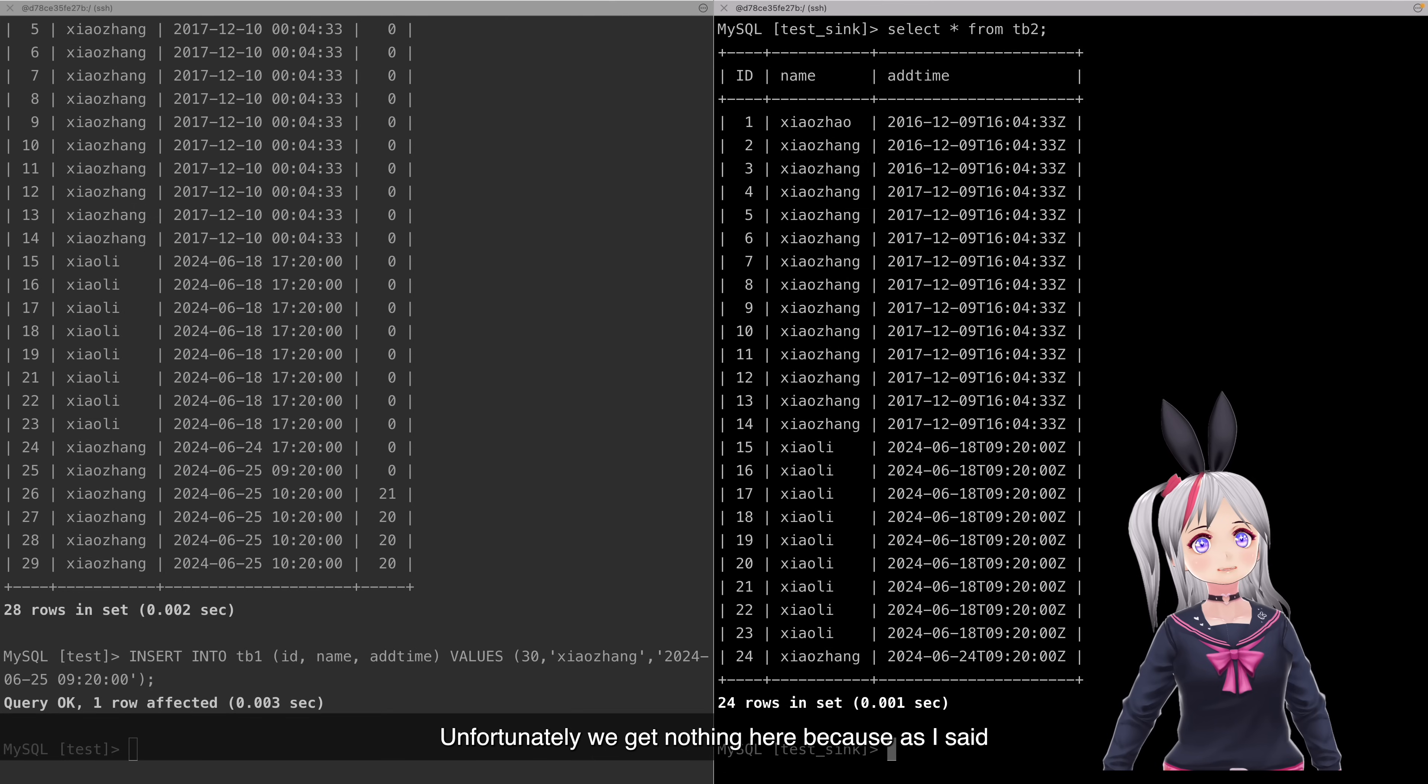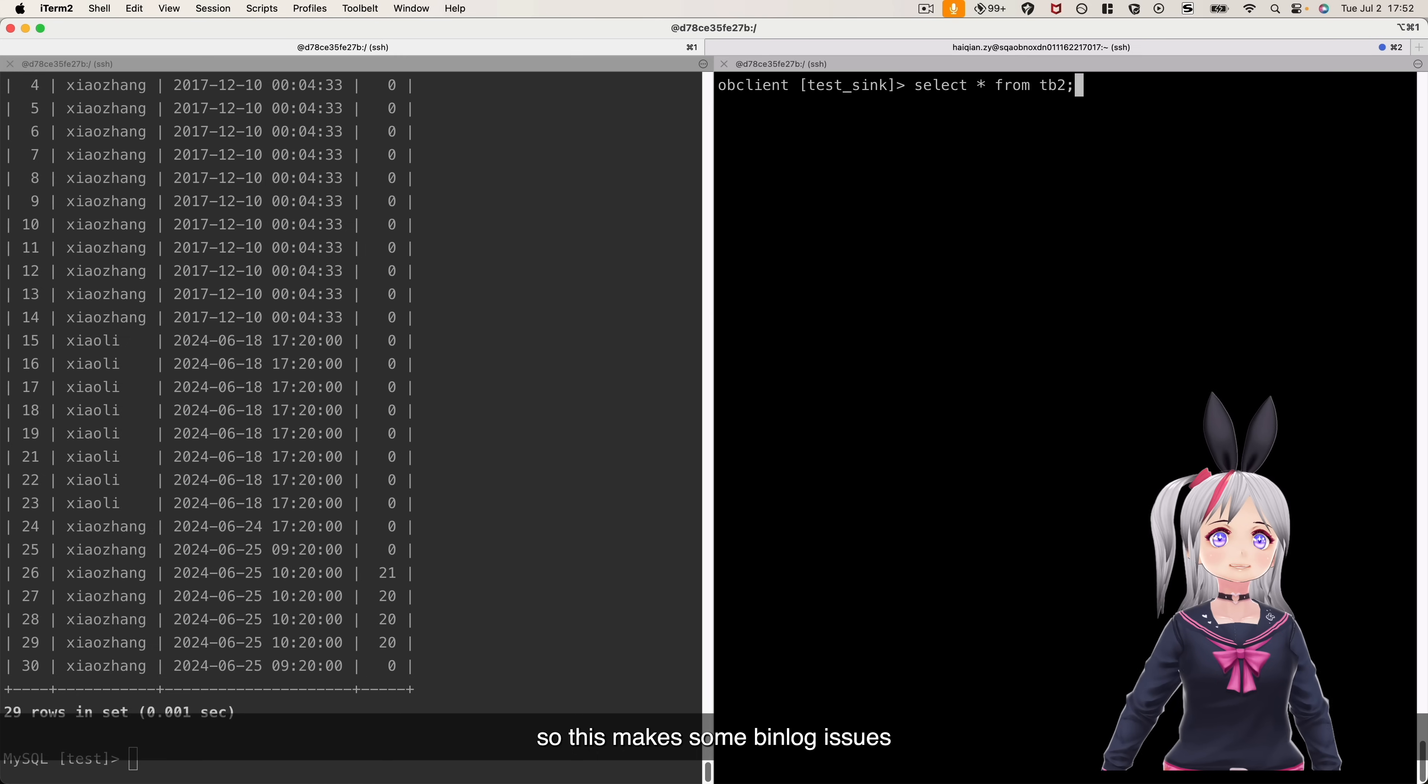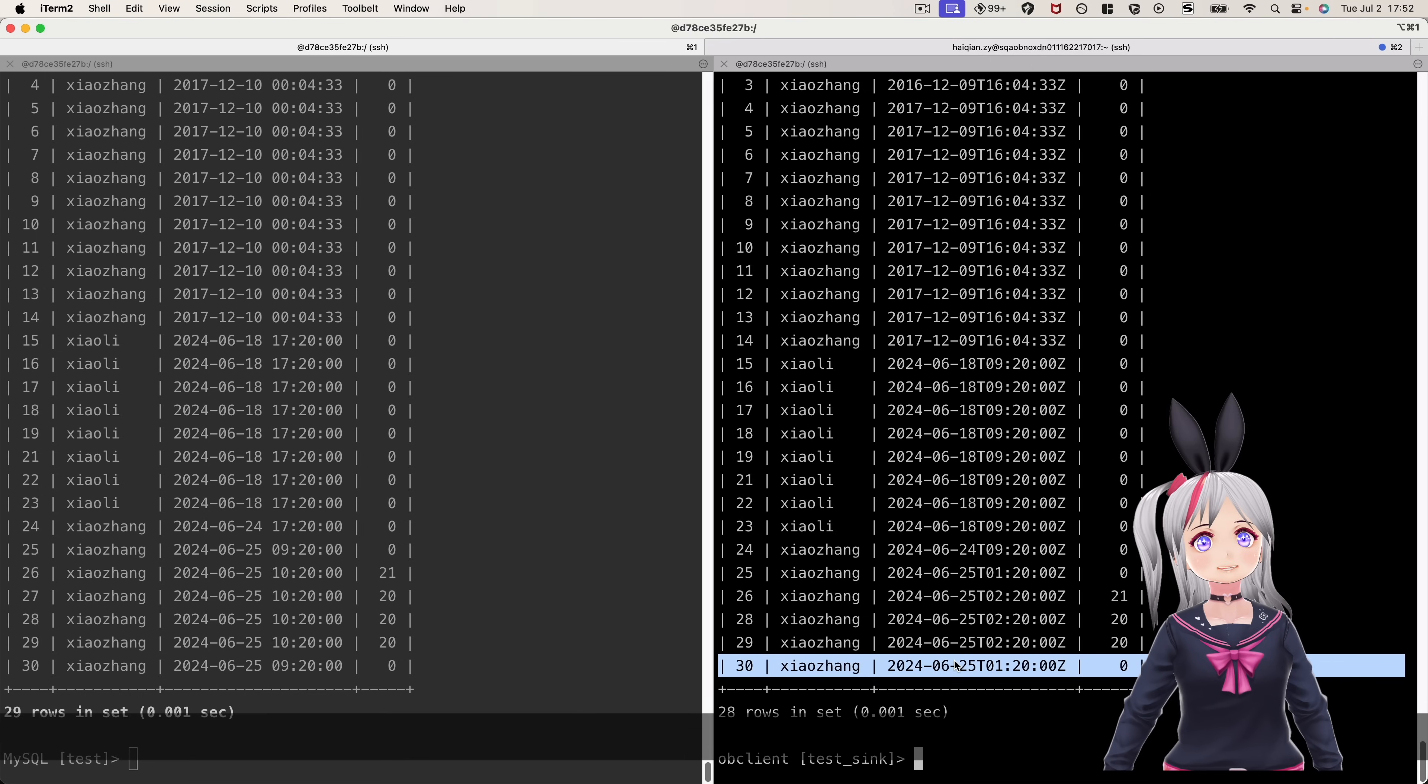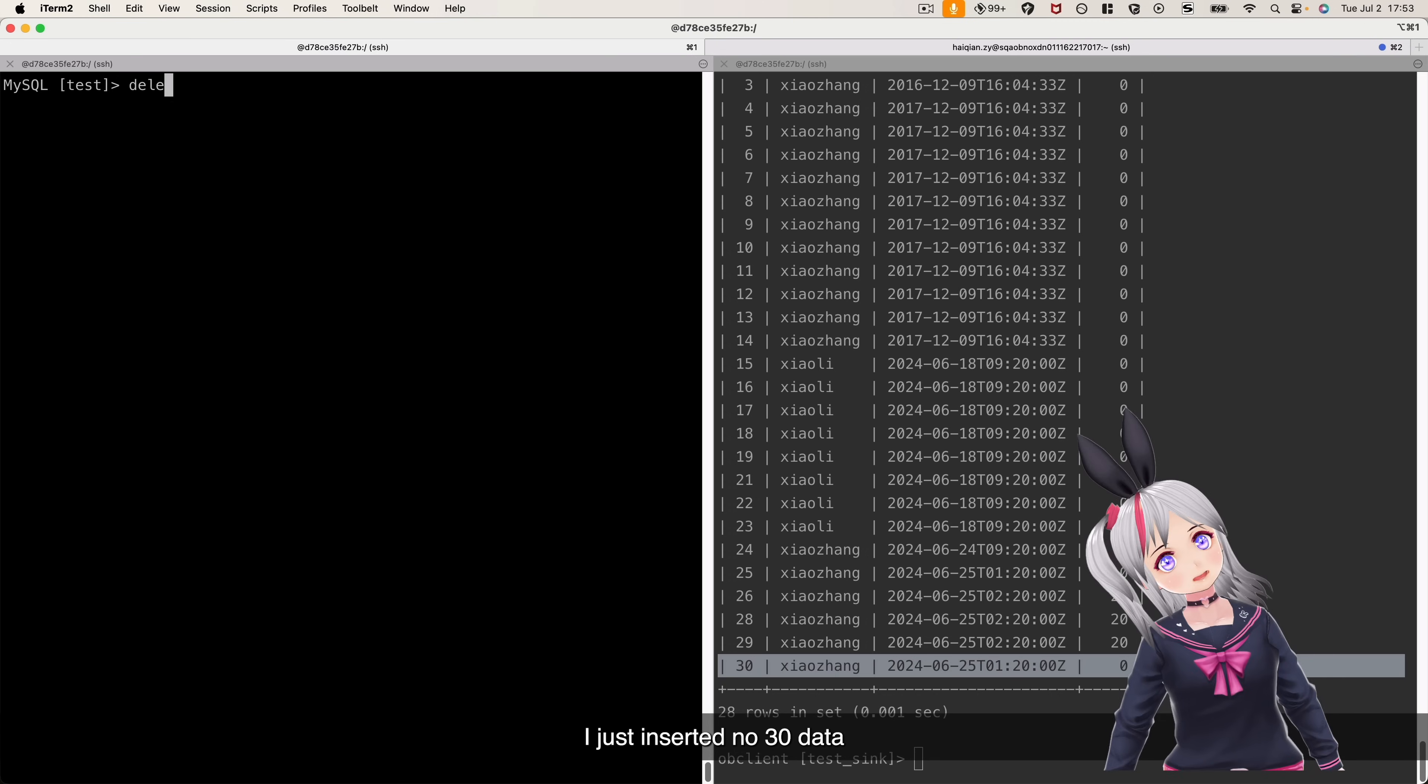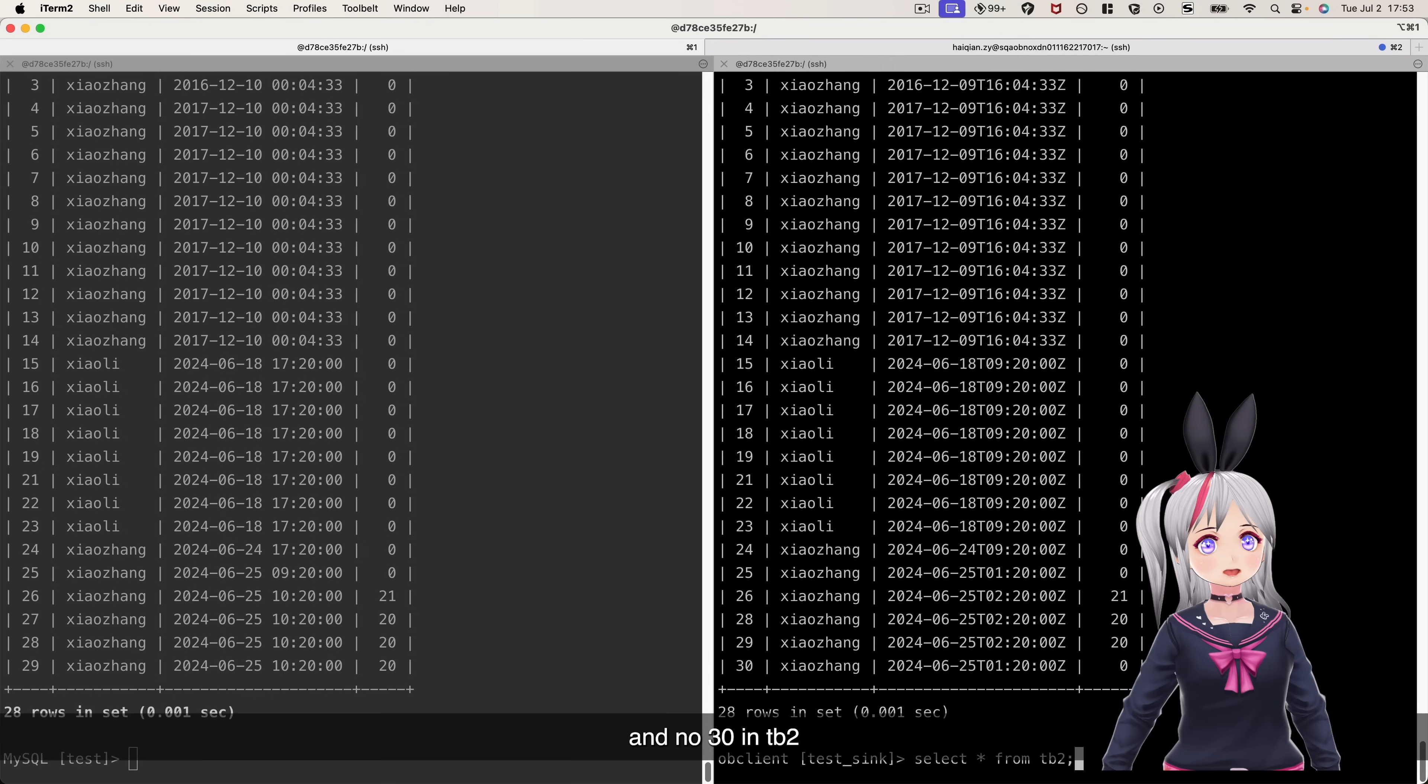Unfortunately, we get nothing here. Because, as I said, I used the same tenant for my source and target. So, we hit some deadlock issues. Now, let's change to another tenant in the target. Yes, everything looks just fine. What's more, let's try to delete the data. I just deleted the ID 30 data in TB1 and ID 30 in TB2.